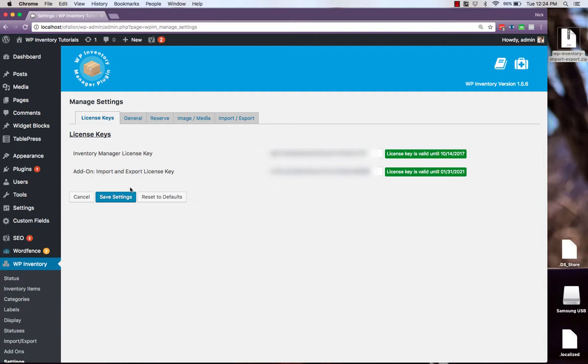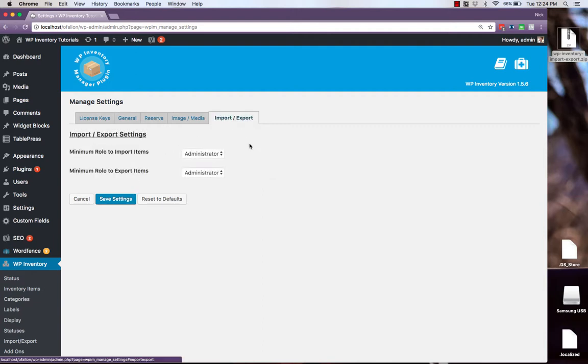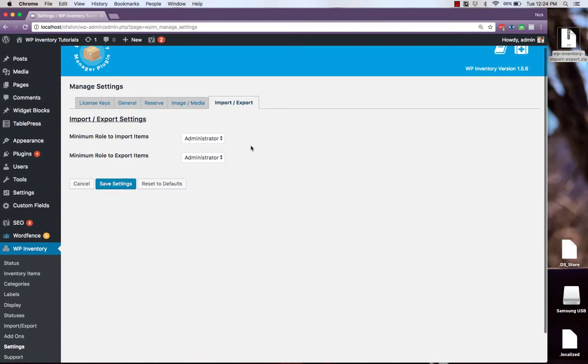There are a few settings for import export having to do with permissions of who can import and export your inventory items. And now you also see an import export menu item on the left.